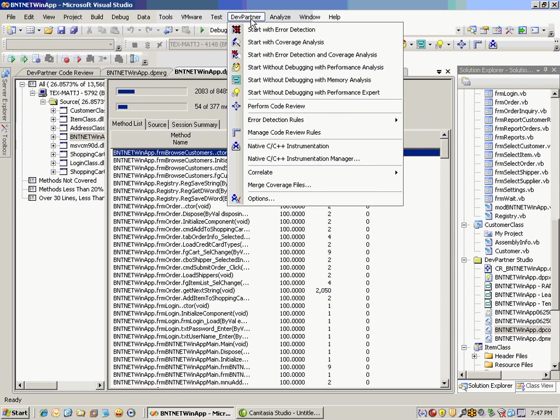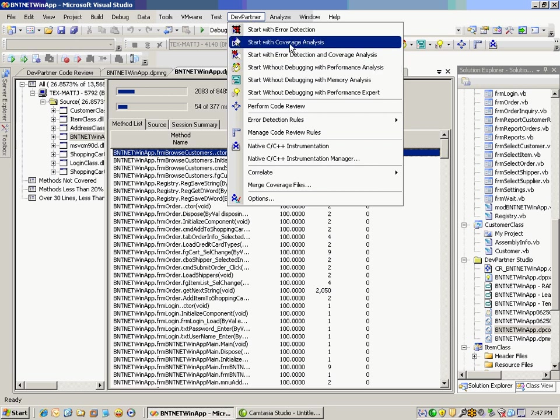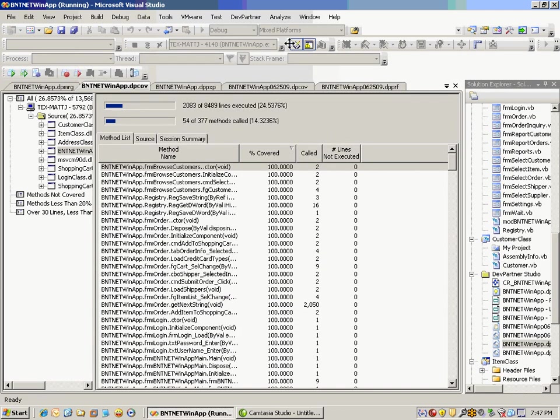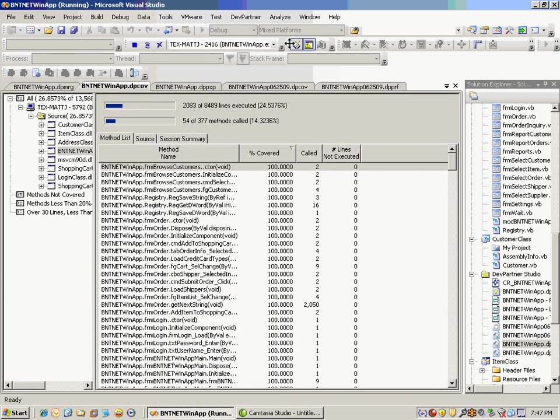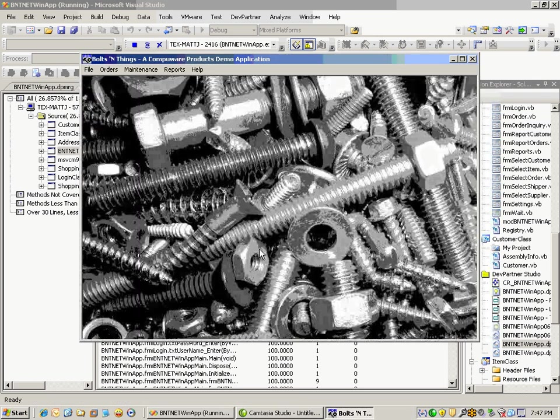So I can go into DevPartner coverage analysis, start up the application, and then as this is starting up my application, as I can see here, I also have snapshot buttons, these blue ones here that we'll come back and mention in a second. I'm going to go ahead and log in to my application, and then what we're doing is we're actually collecting metrics to let me know what lines and methods of my code have I invoked.